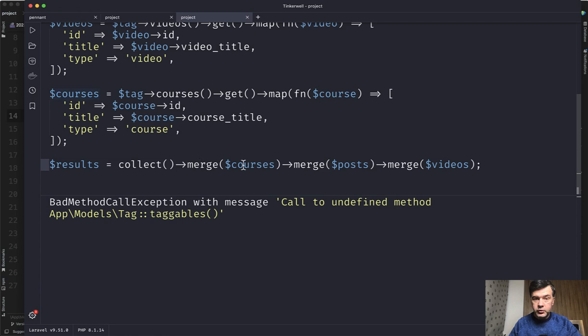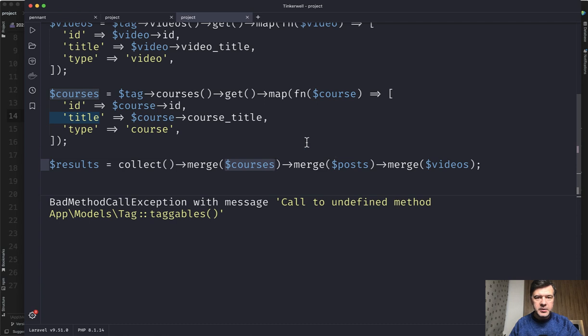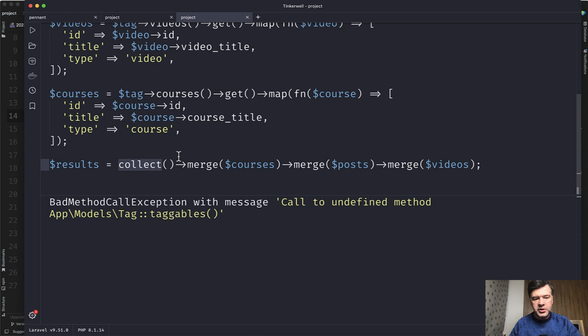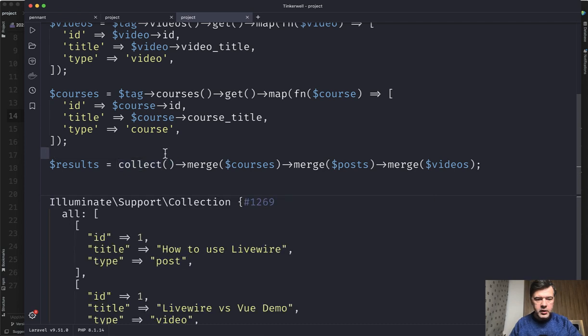And you cannot do by the way courses merge posts merge videos, because each of those three could be empty. And then it could throw an error. So first you create an empty collection, and then you merge those three.